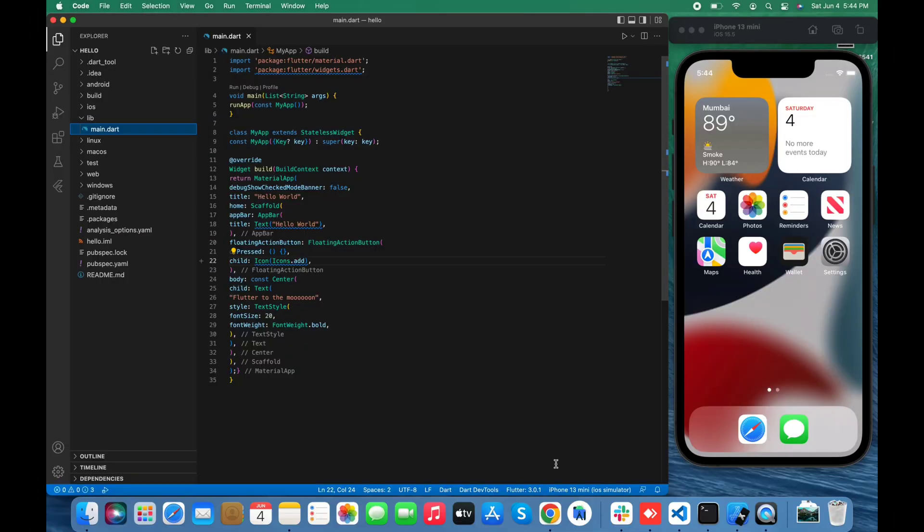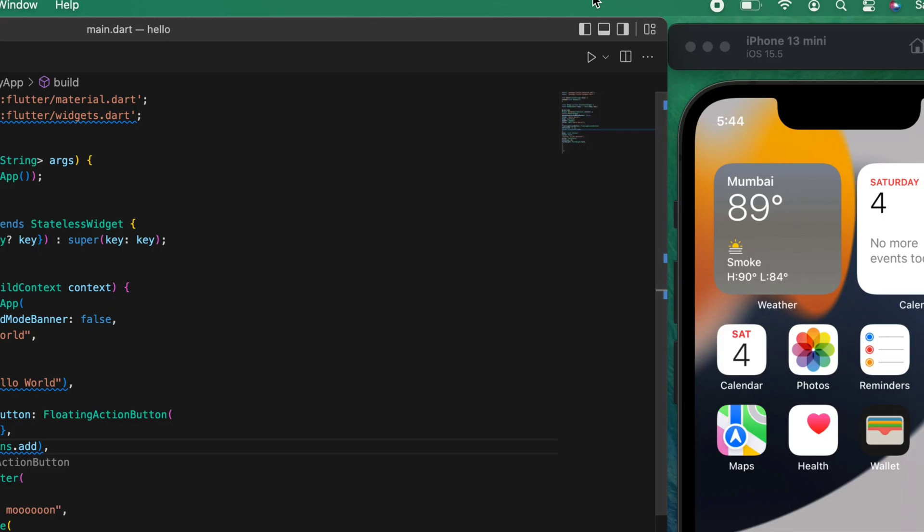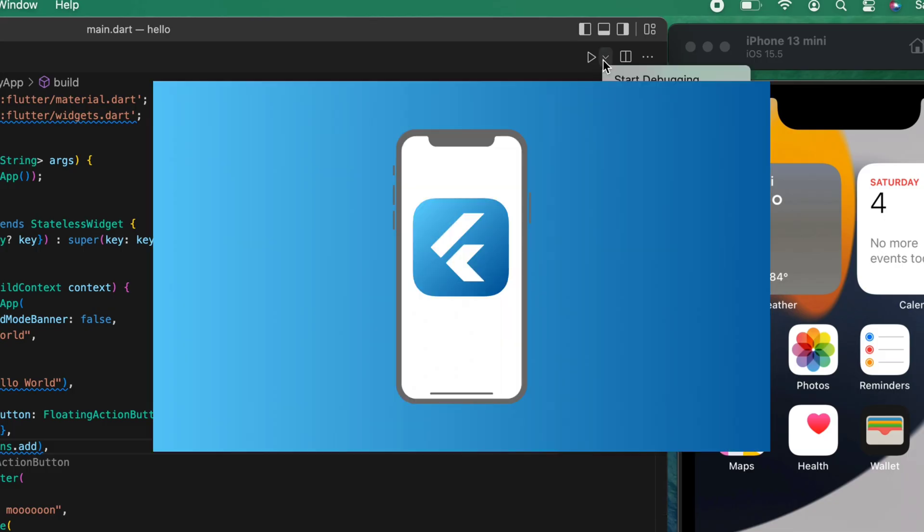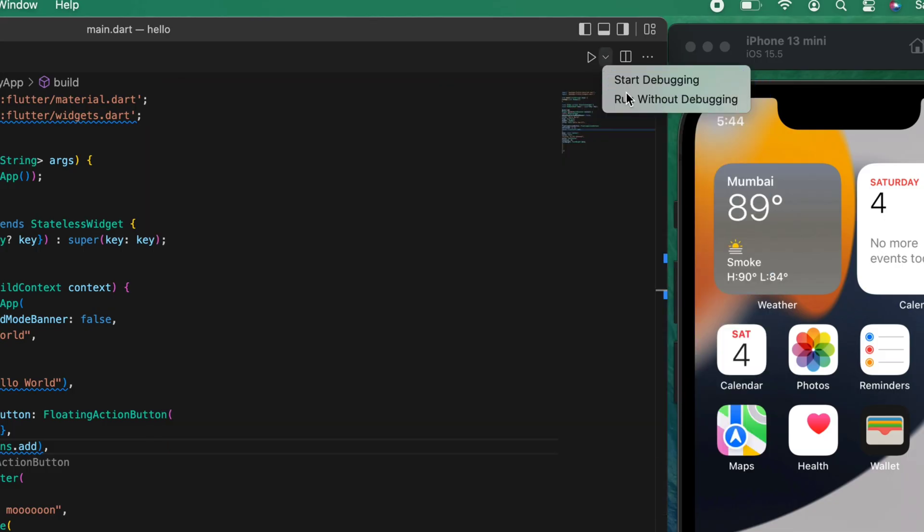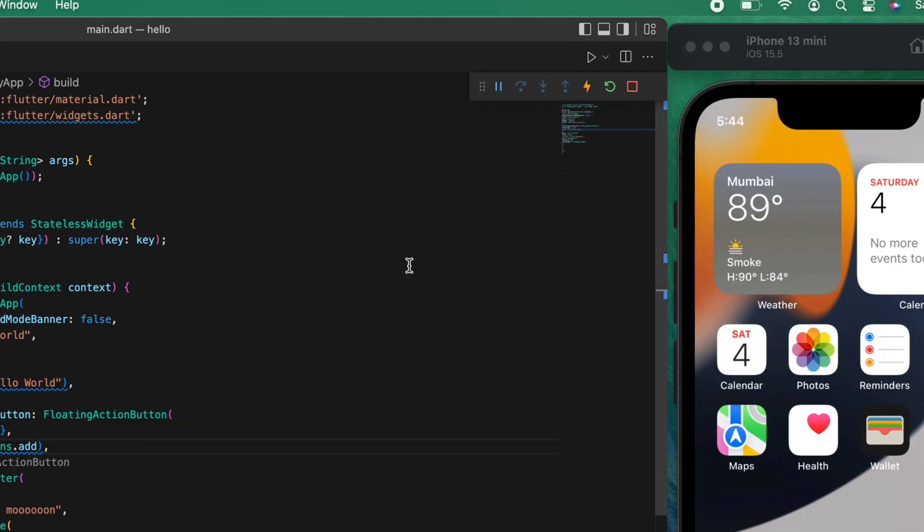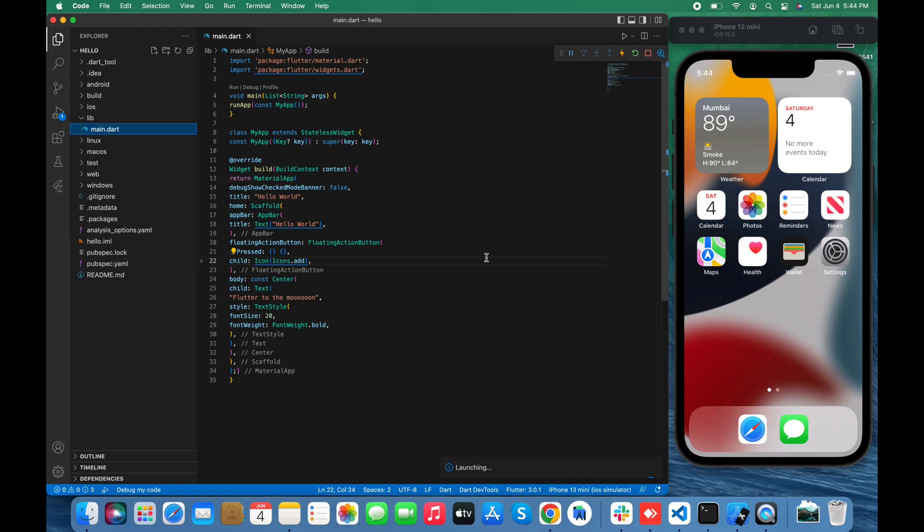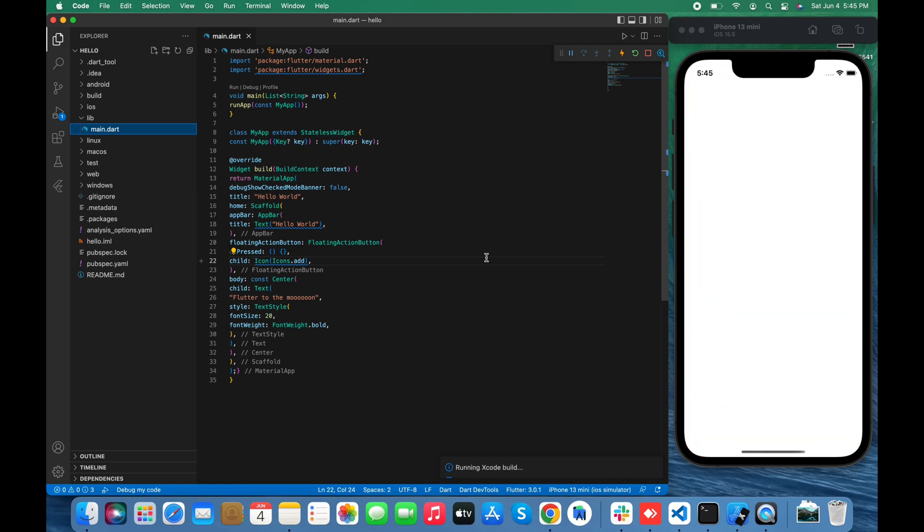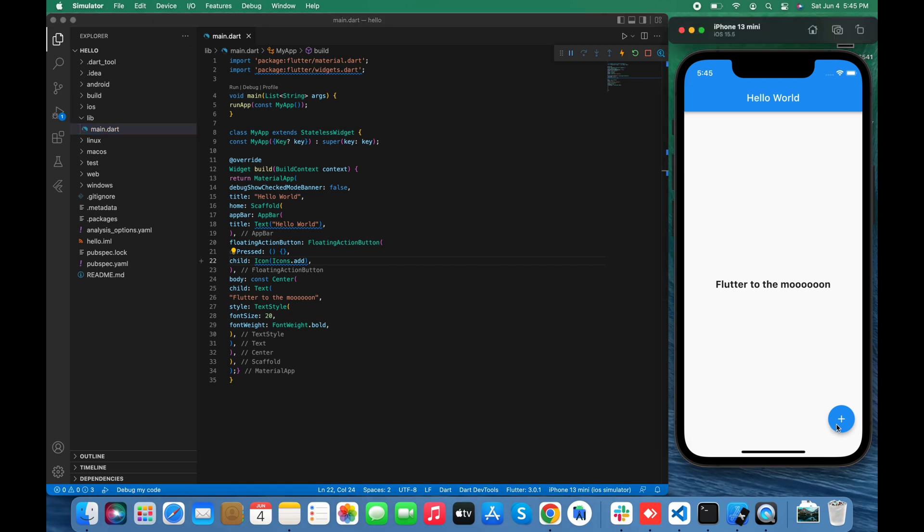Now it's time to run the app in the simulator. I'm gonna run the app in the simulator. As you can see, now it's running on iOS and its version is iOS 15. It's working fine.